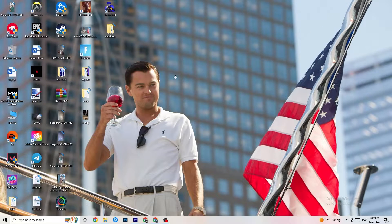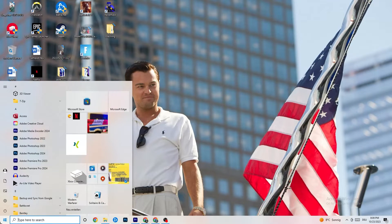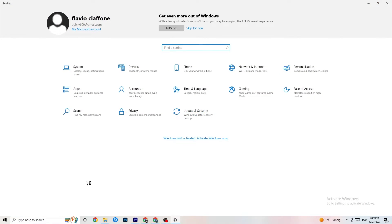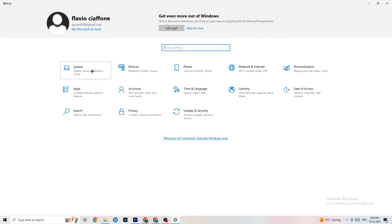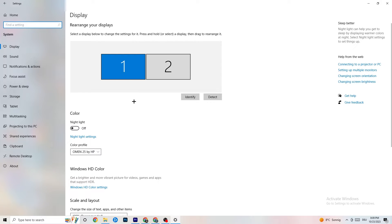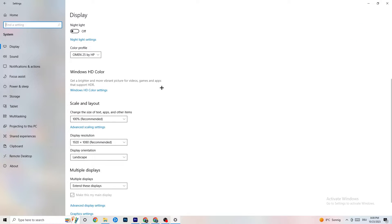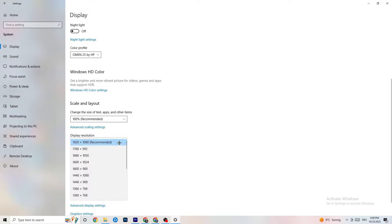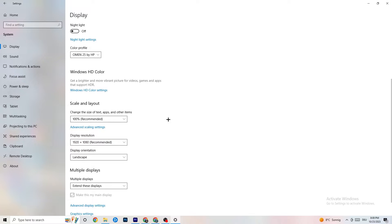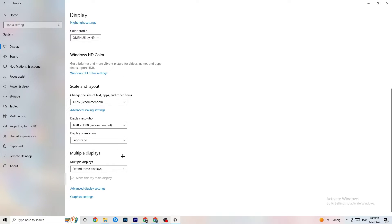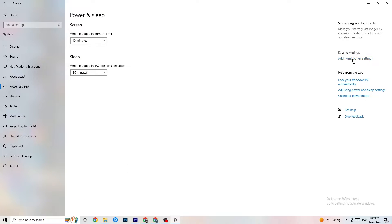Now navigate to the Windows Settings in the bottom-left corner. Click on System, identify your main monitor, and change the scale to 100% as recommended. Make sure the display resolution matches your in-game resolution, as this helps reduce crashing. Then click on Power & Sleep and go to Additional Power Settings.